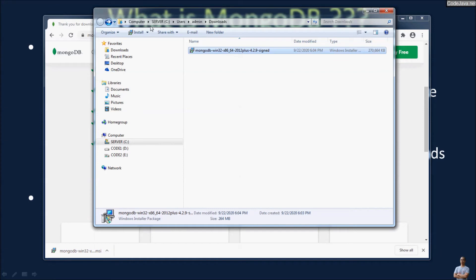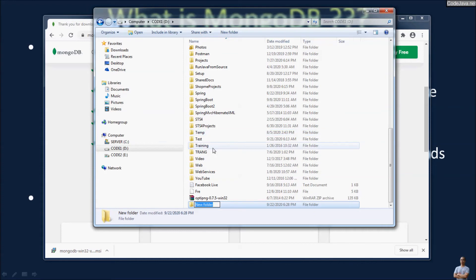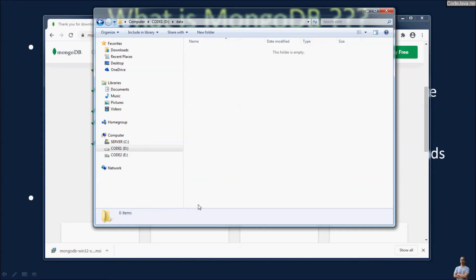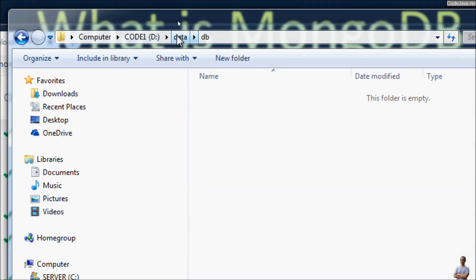The installation of MongoDB on Windows 7 is complete. To start the MongoDB server, we need to create the default directory where MongoDB stores data. Create a new folder named 'data' with a subfolder named 'db'. You need to create this folder in the root of the drive where you installed MongoDB.